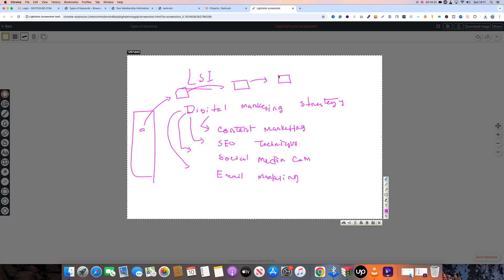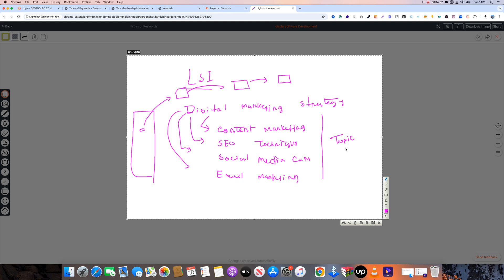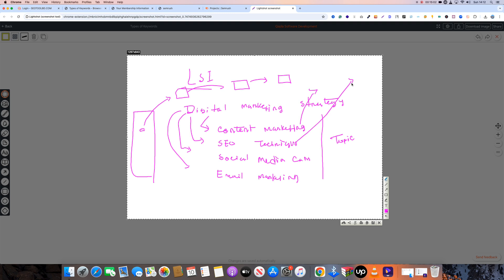We naturally talk about other related topics, which increases readability and satisfies users. If you have a full guideline, you cover the topic in-depth. This builds trust on our website. For content marketing, we write about SEO techniques, on-page, off-page, content, link-building, technical parts, and LSI keywords.